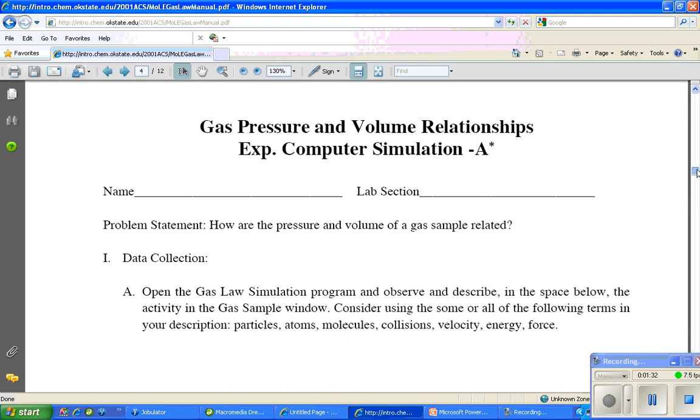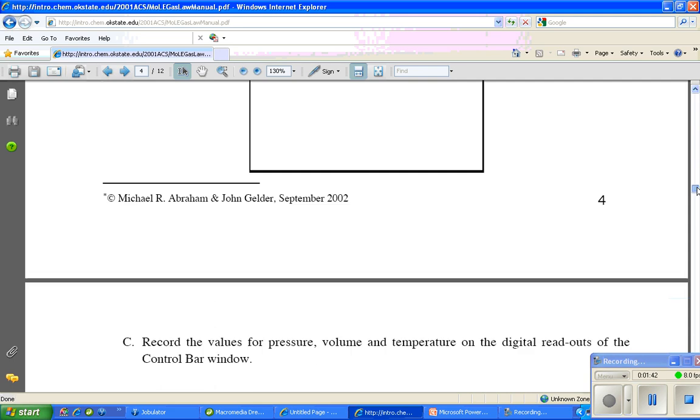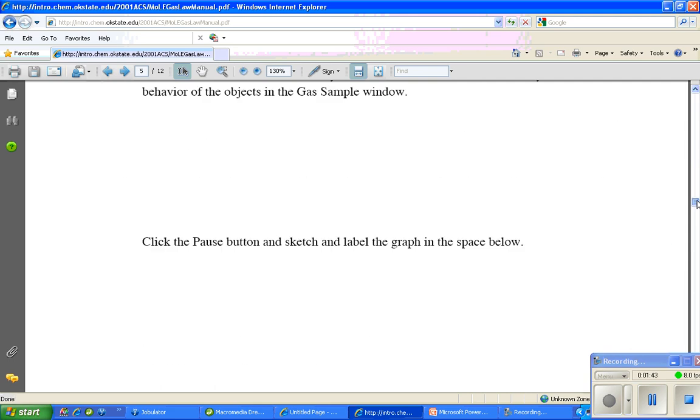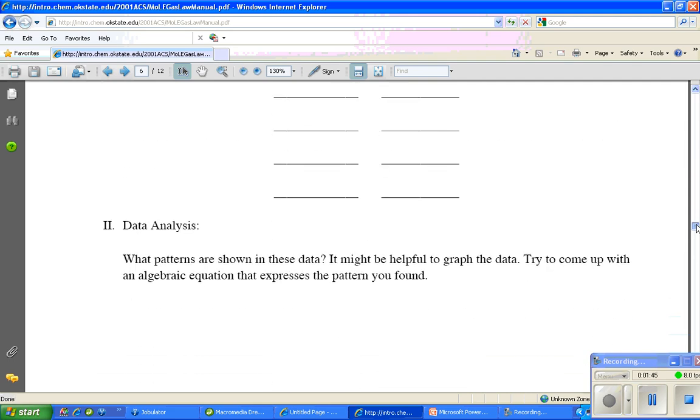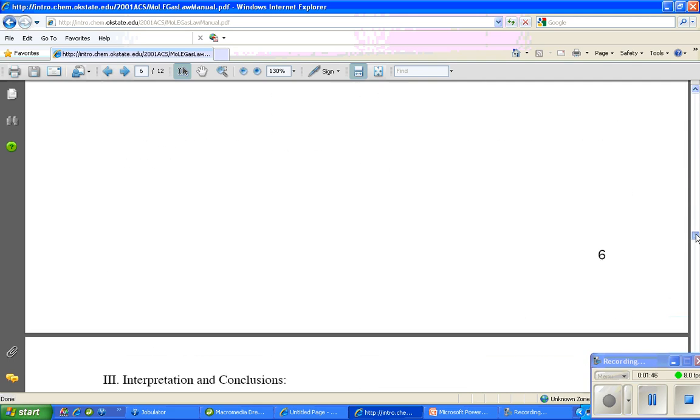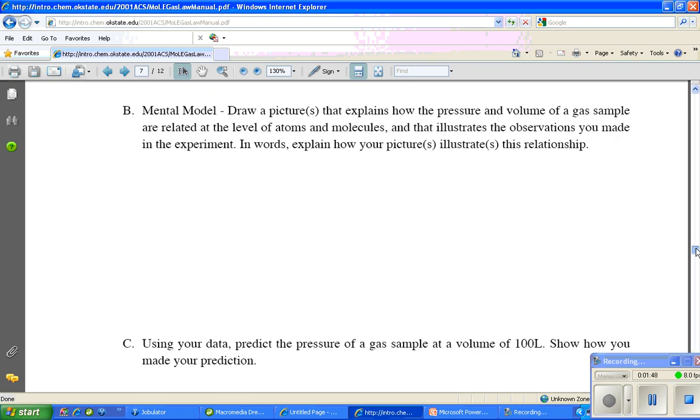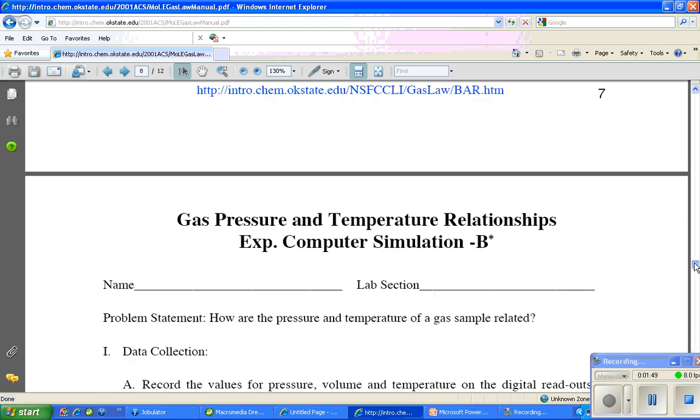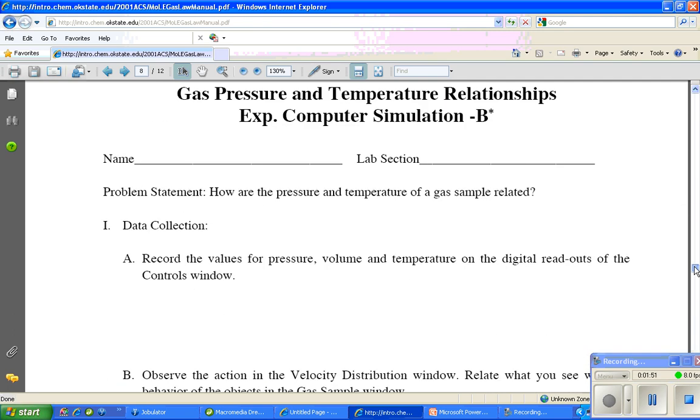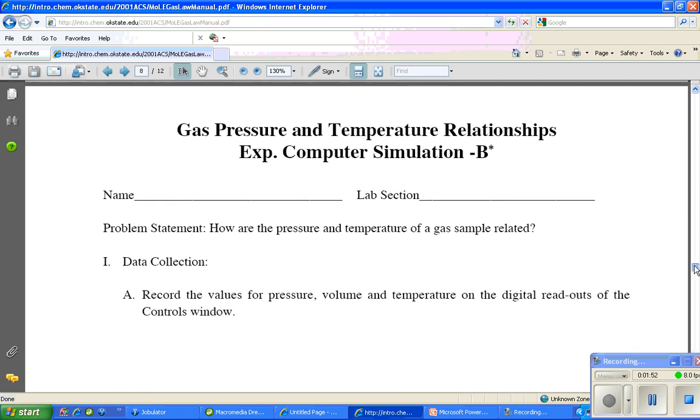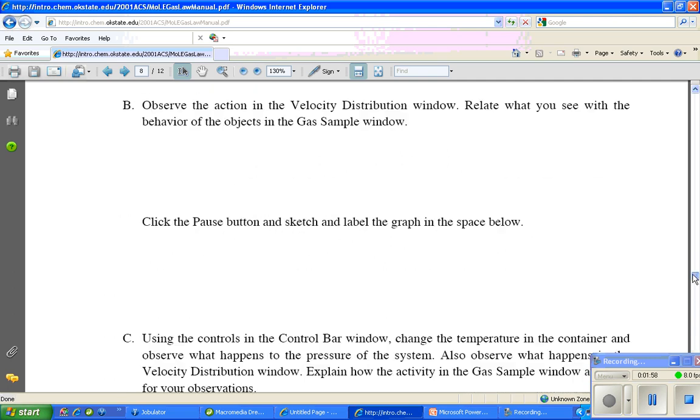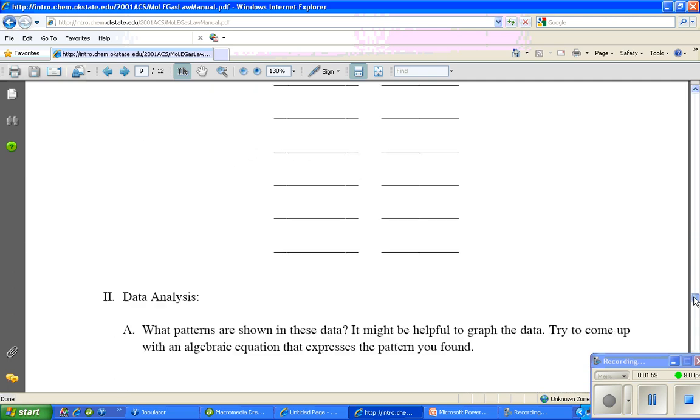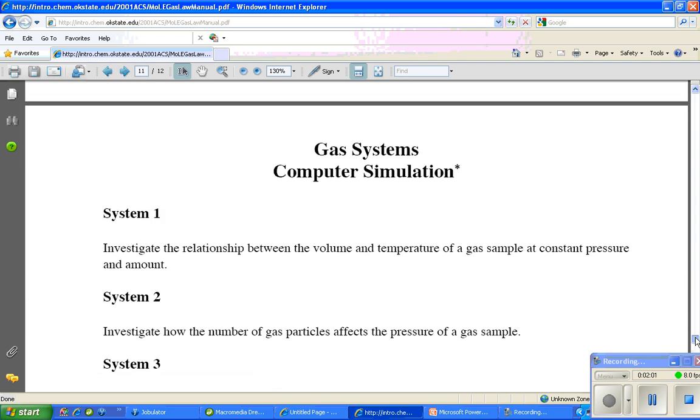On page 4 of this document, you can see the first possibility for points. This is a 10 point assignment and it steps you through everything you're supposed to do. The next one is Simulation B, starting on page 8, which shows another set of data you're supposed to be collecting.